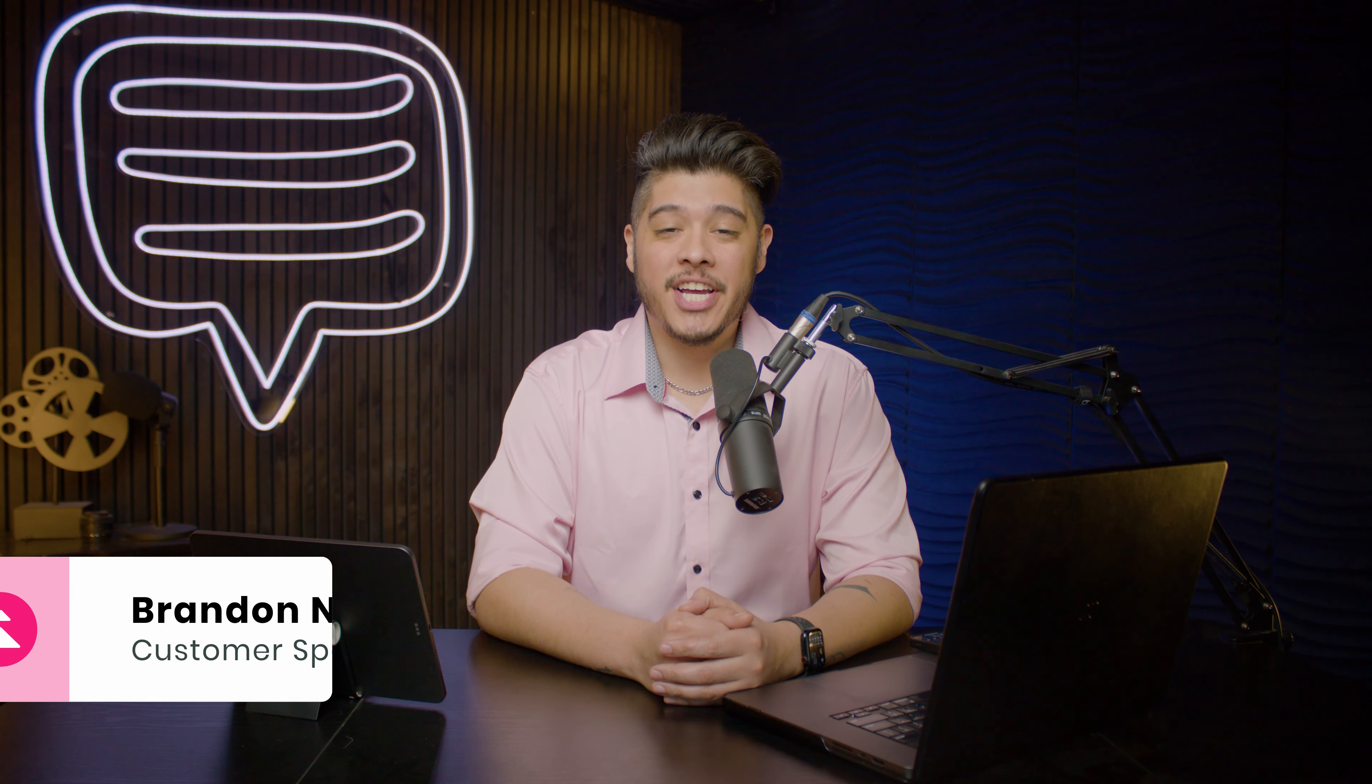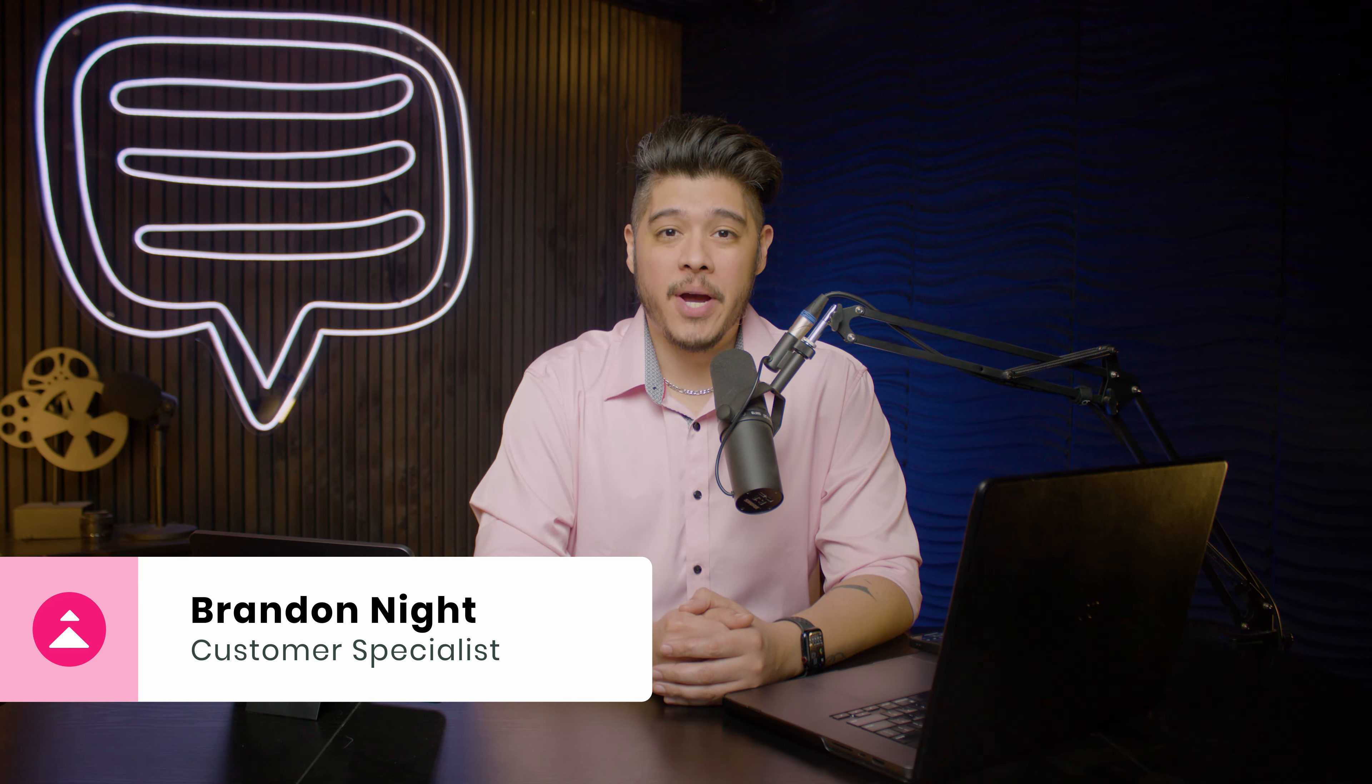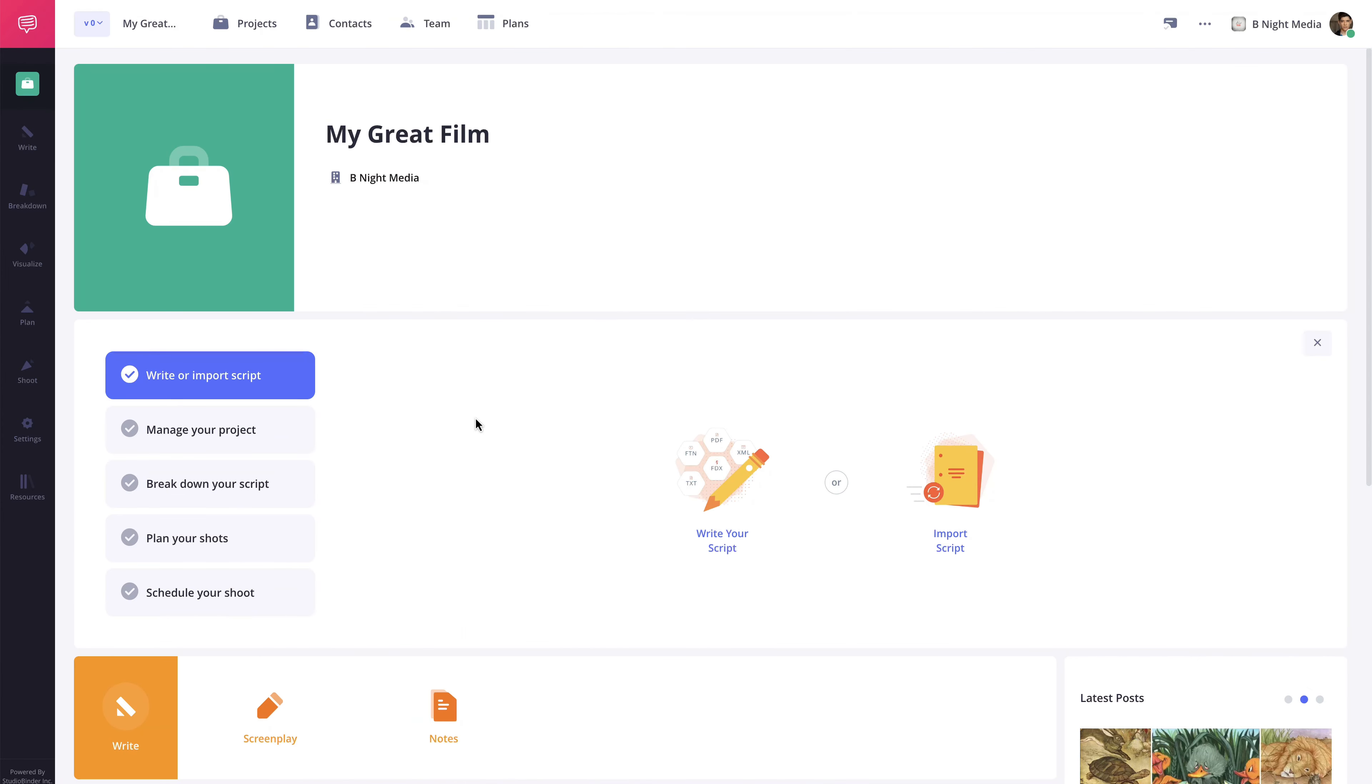Hi and welcome to the production calendar series. I'm Brandon with StudioBinder Academy. In this lesson, I'll be covering how to create a production calendar. Production calendars are great tools to ensure your production is on time and running as smoothly as possible.